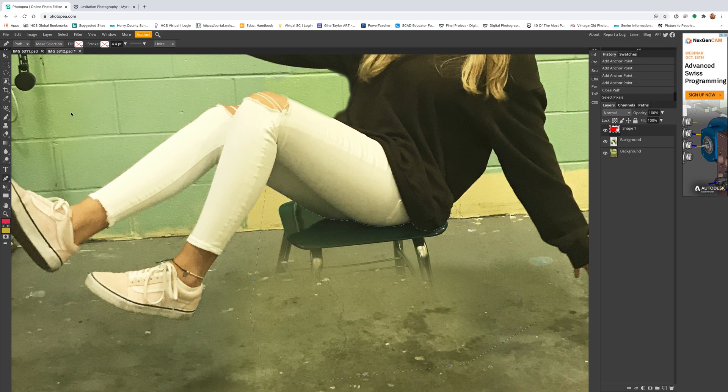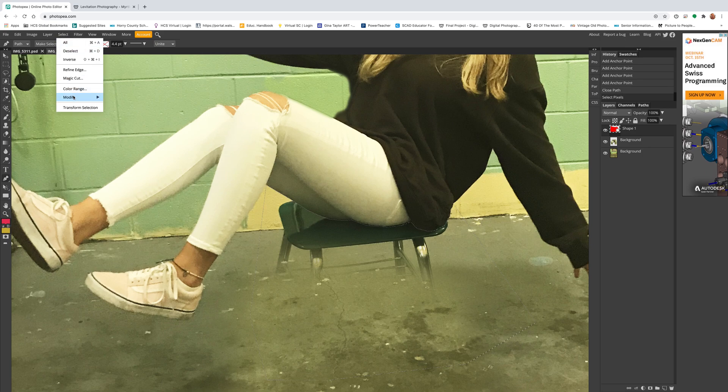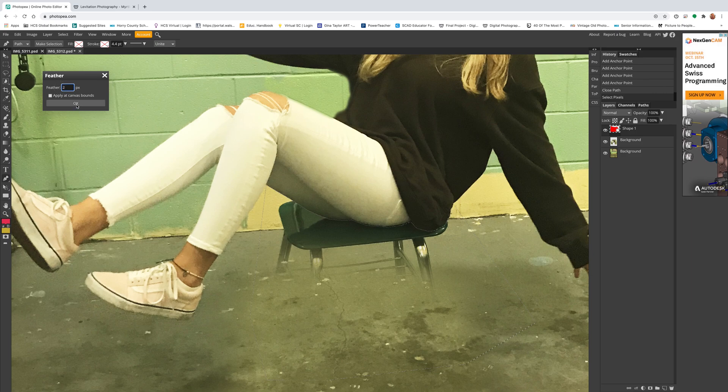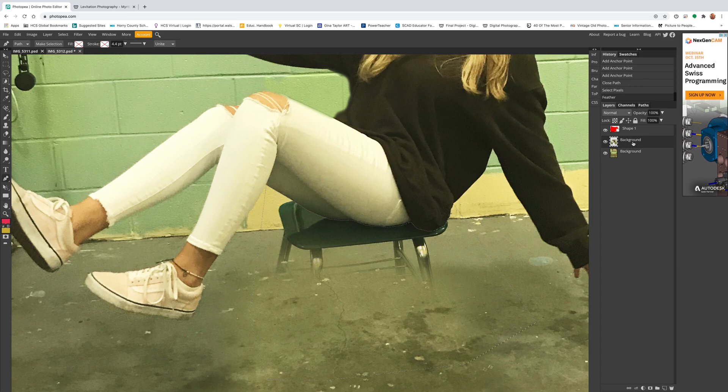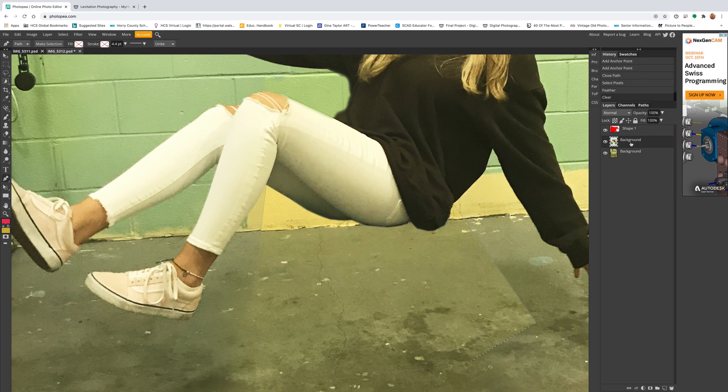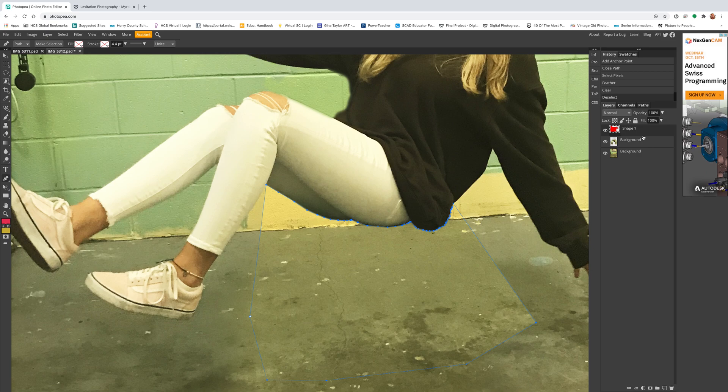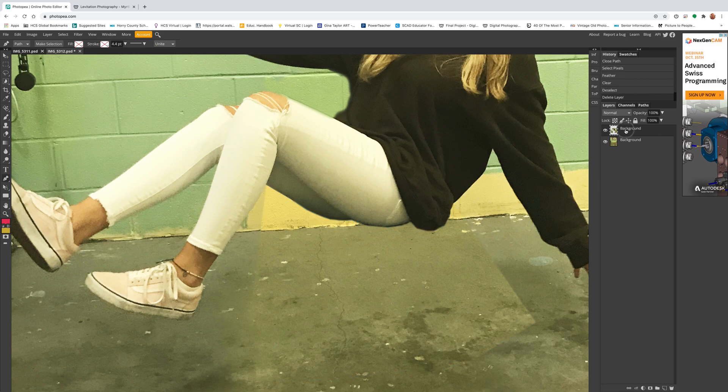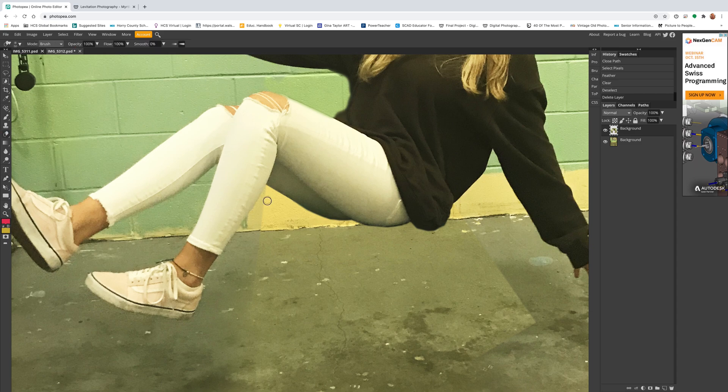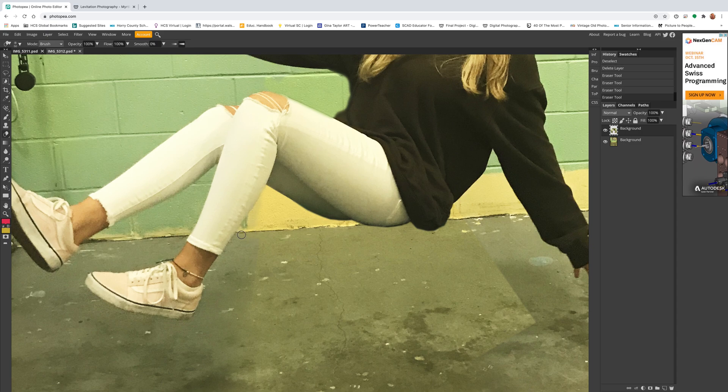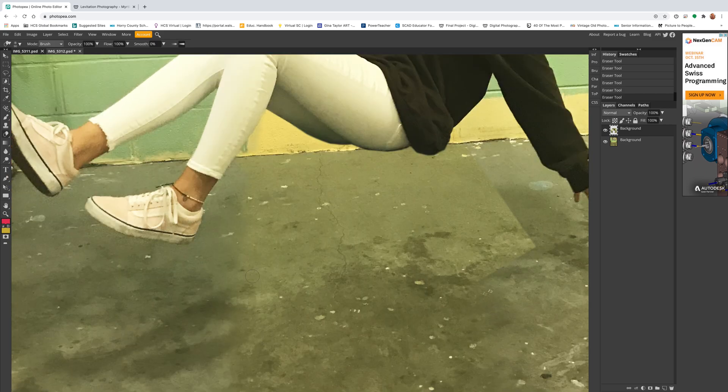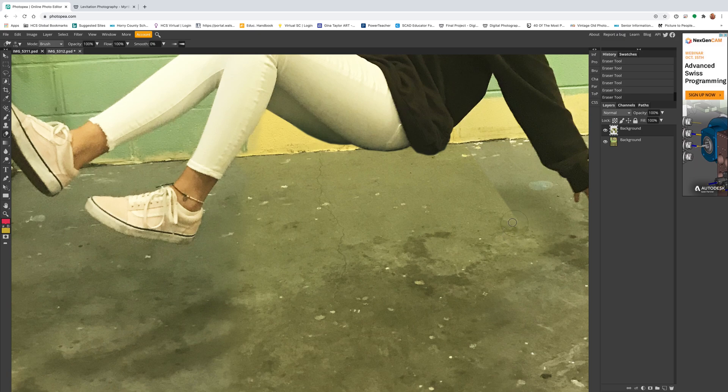Go to Make Selection, hit okay. If you go to Select, Modify, Feather, I'm going to put a two in here, hit okay, and go to the background and hit delete. Then Control D is deselect, or Select, Deselect. If it made a shapes layer, honestly sometimes in Photo P it does, sometimes it doesn't. You can just throw that away. Now I need to go back in with my eraser and just kind of clean up and help these sharper edges blend.